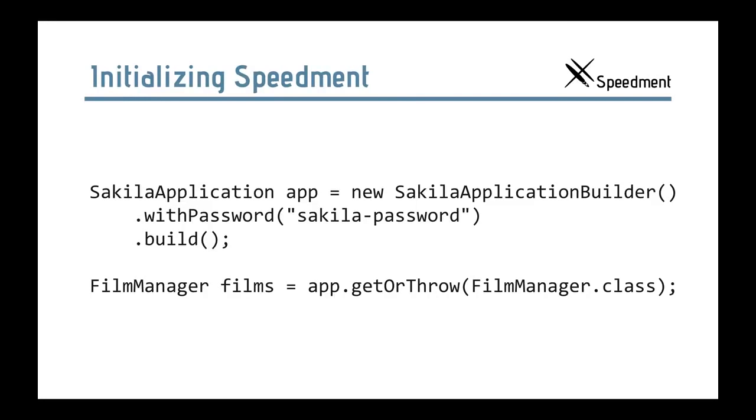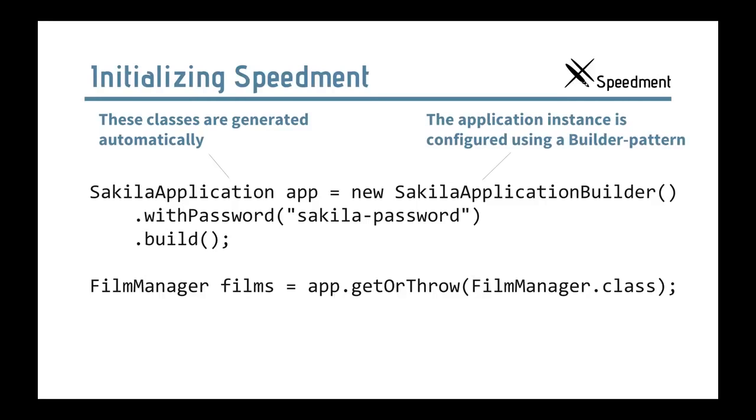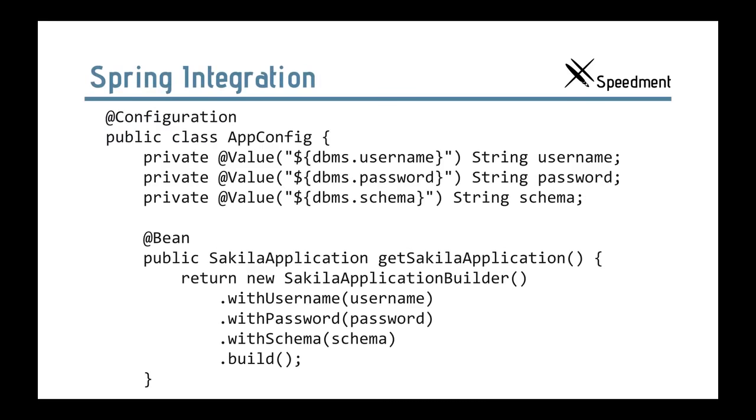When you create your Speedment application, the Speedment tool that Emil just showed will create the Sakila application builder and a Sakila application. Usually the only thing you have to do is to enter the password because Speedment never stores the password in its configuration file. This also provides a means to configure your project programmatically if you want to do that, if you have special demands. Then we get the film manager, just the way Emil showed before in the JShell demo. So, this is the only thing you have to do to start Speedment. Then you can start using the film's streams. These classes are generated automatically. And this is a builder pattern to really be able to create your application. And a manager class is generated for every database table that you can use in your application.